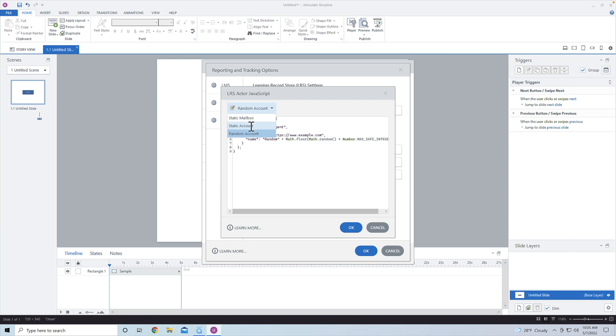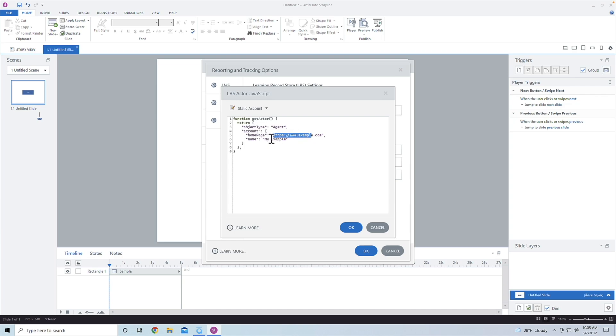So you can also say static account, which this is a little bit different, because this is not capturing the actor, this is actually capturing a homepage and the name as well. But I'm going to go ahead and say static account.